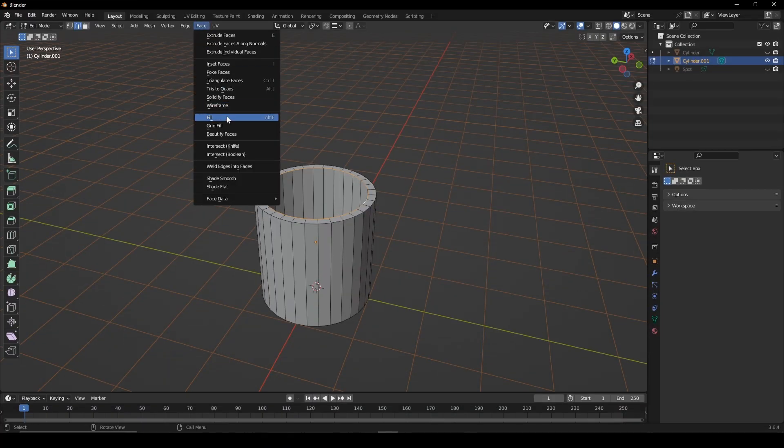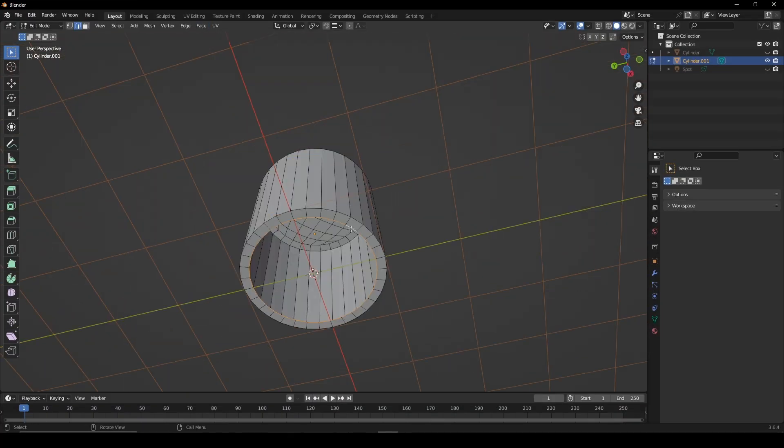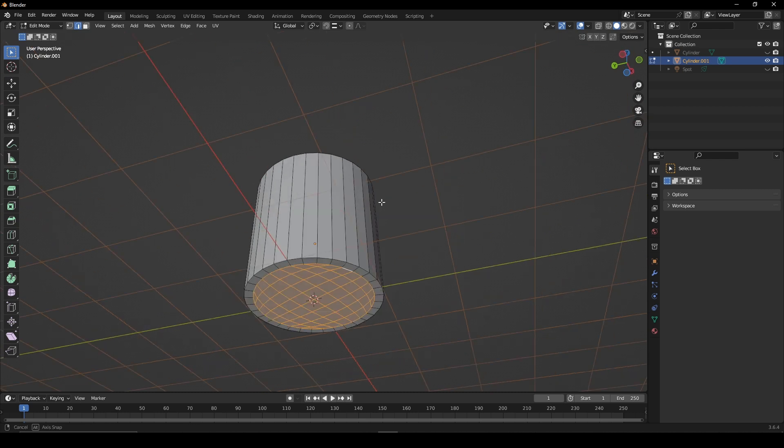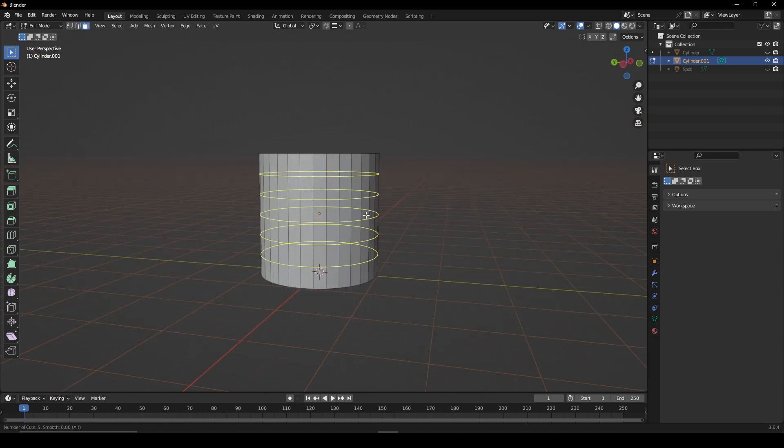Select the edge loop, go to face, grid fill and repeat for the bottom. Give it a number of loop cuts.